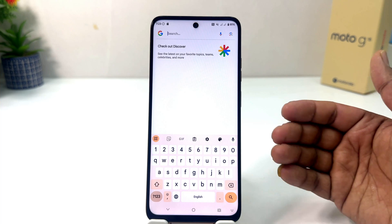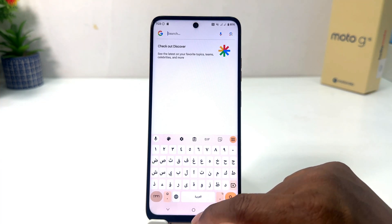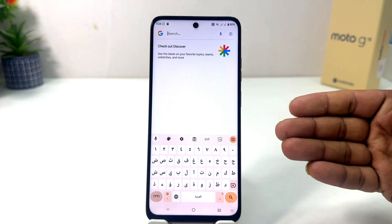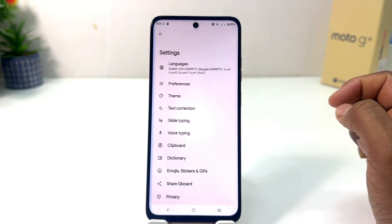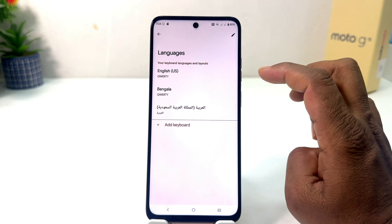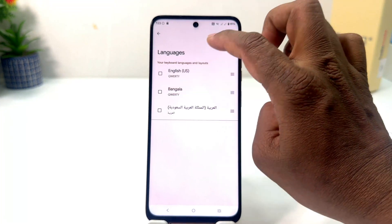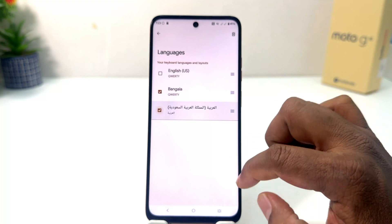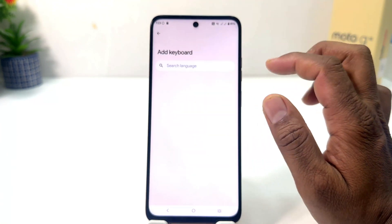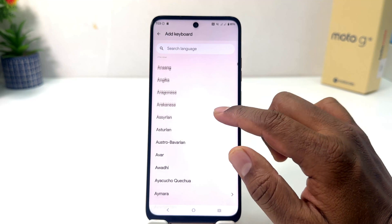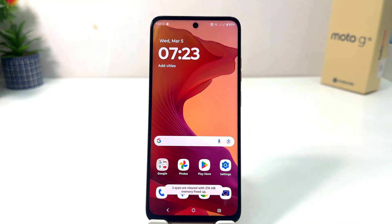If you want to delete a keyboard layout, click the gear icon again, then click 'Language'. To delete a layout, click the pen icon and then delete the keyboard layout you want. You can also use the plus icon to add a new keyboard layout.